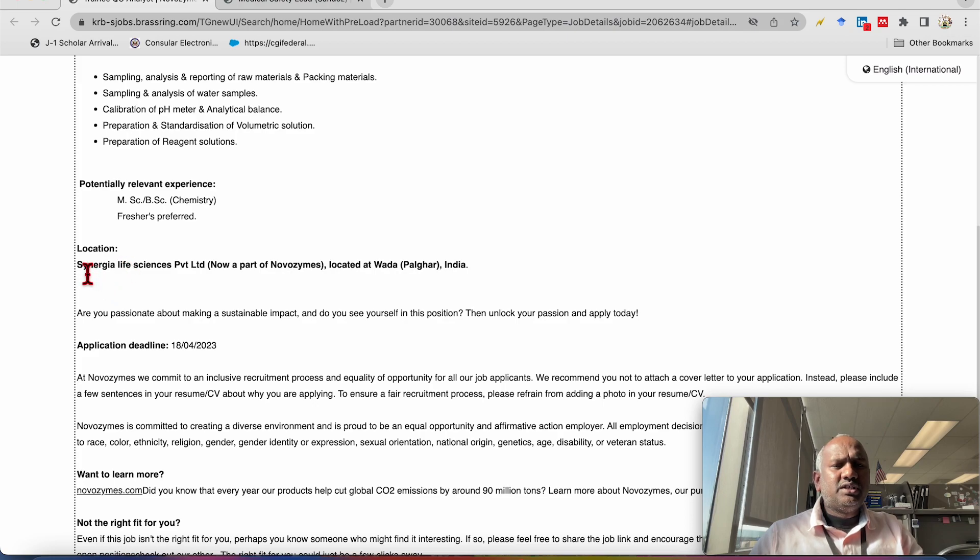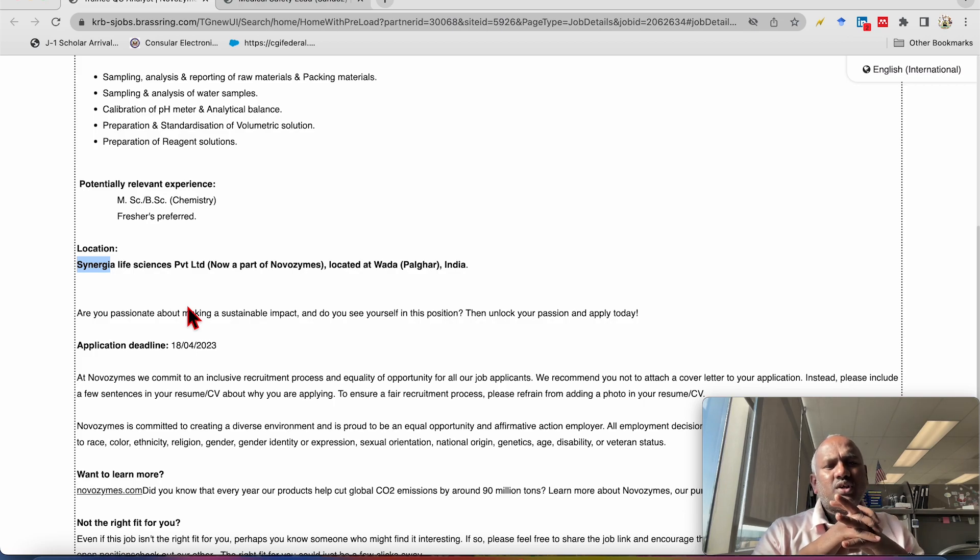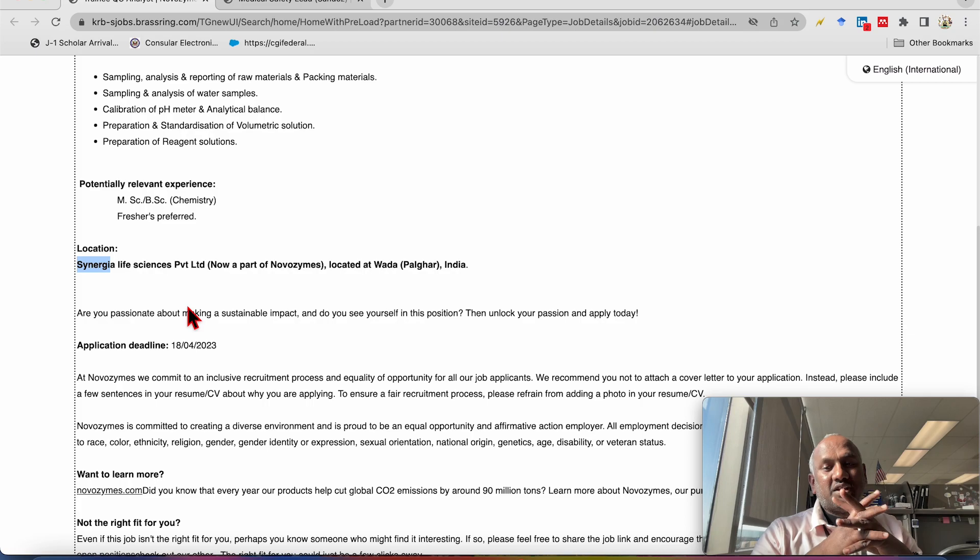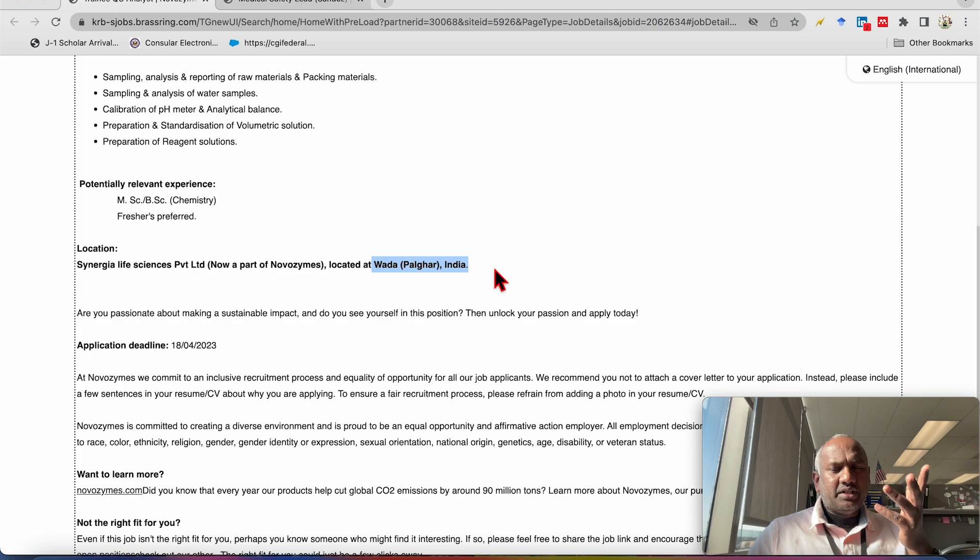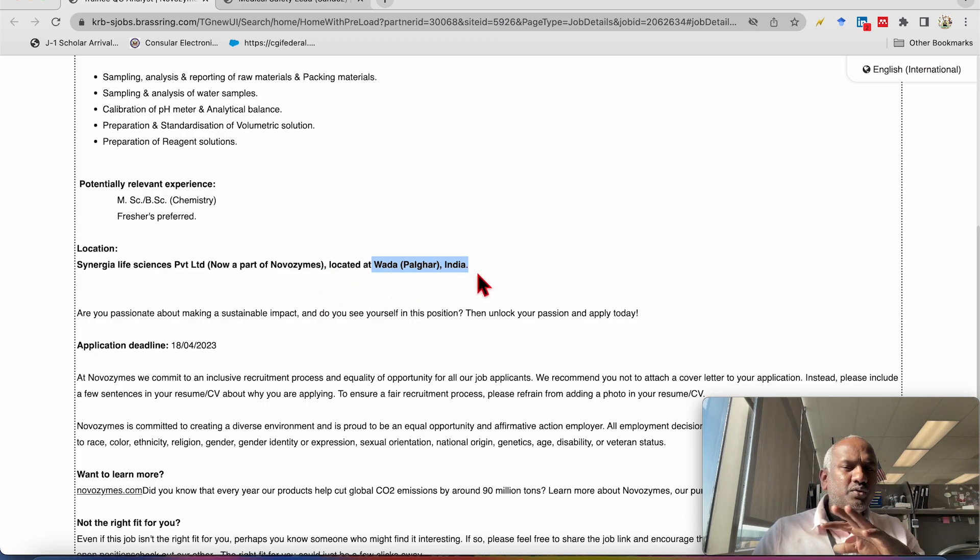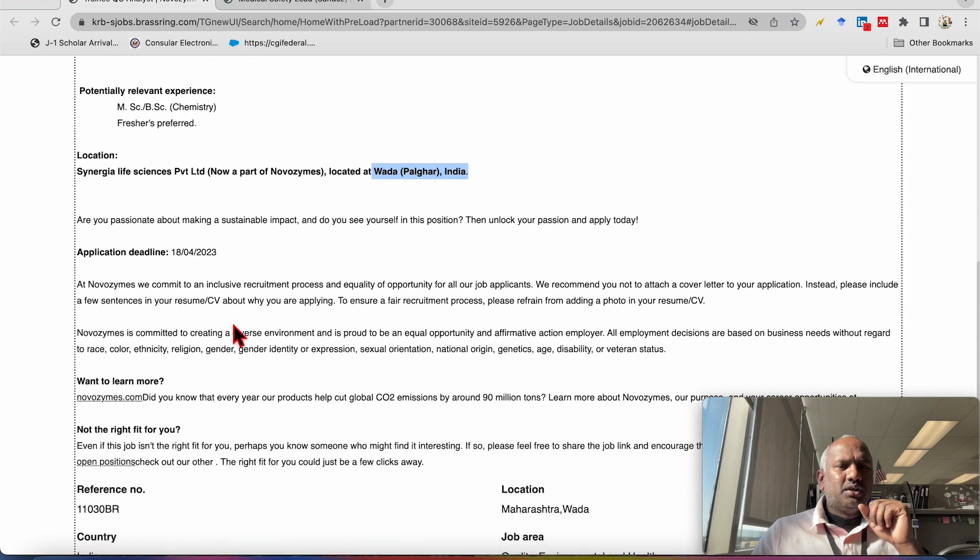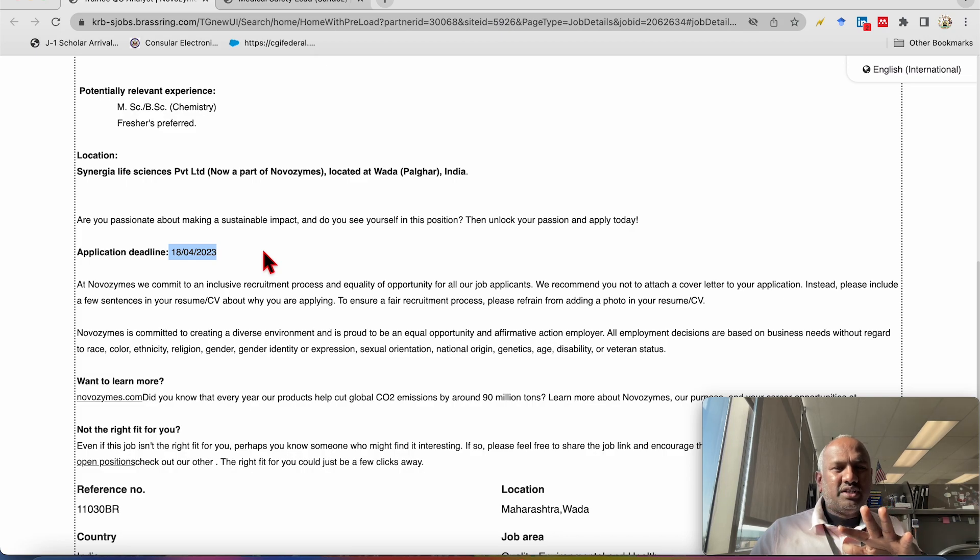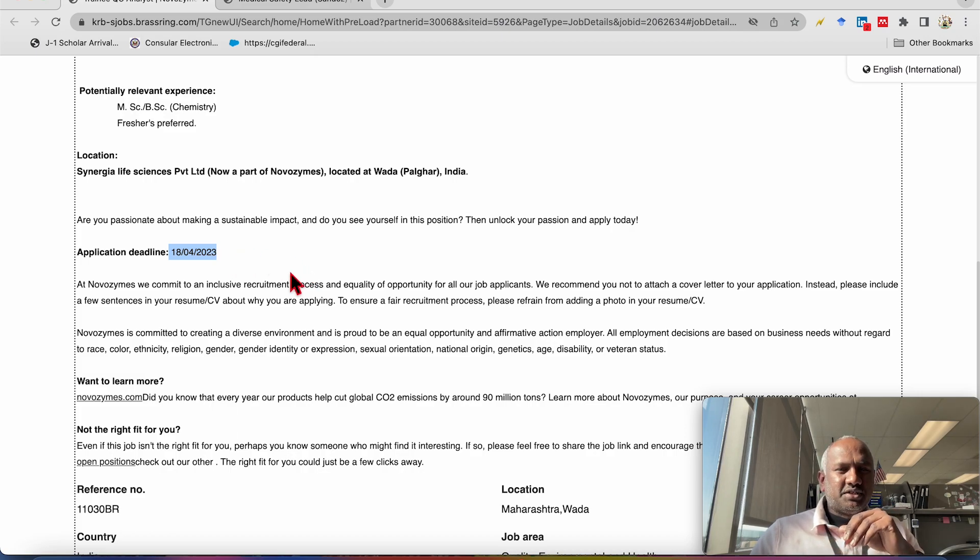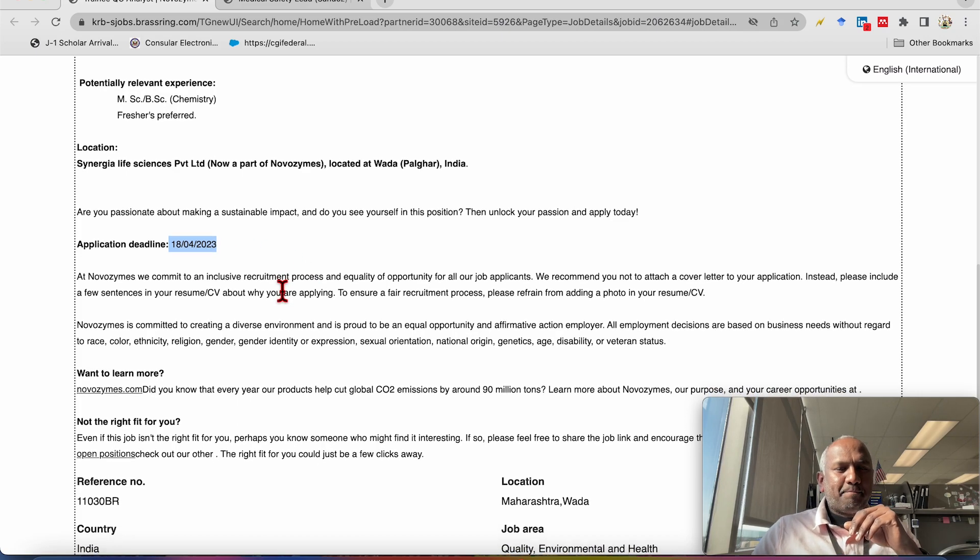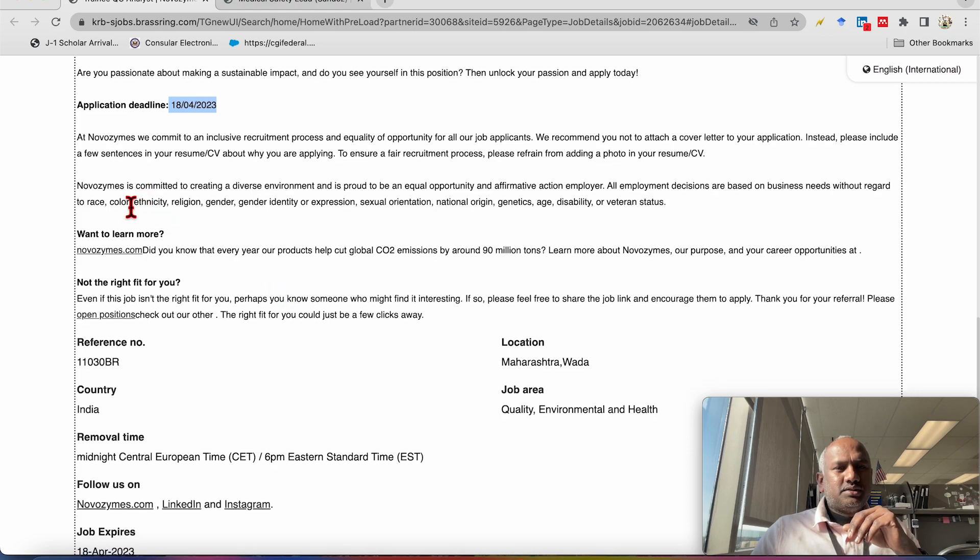As I mentioned earlier, this job is available in the Synergya Life Sciences Private Limited, now a part of Novozymes, which is big international company, multinational company you can say, which is located at the Wadapalgar in India. This branch is located in the Wadapalgar. So you can go there. Deadline of application is 18th of April 2023. So I think today is 13th, 12th. So you guys can apply. You will have six days to apply. And remaining things you can read.